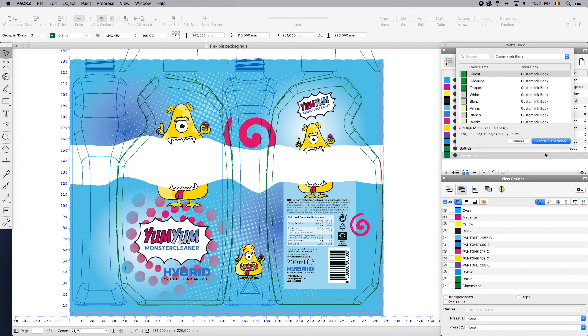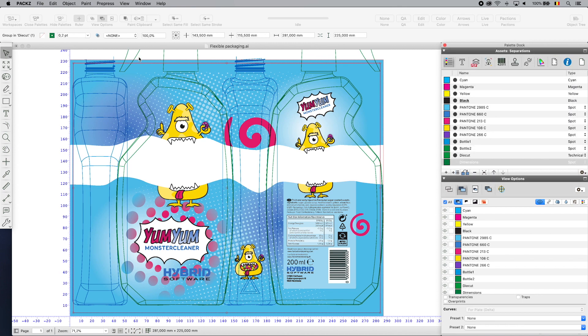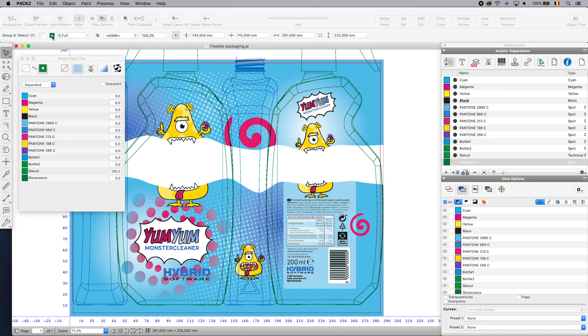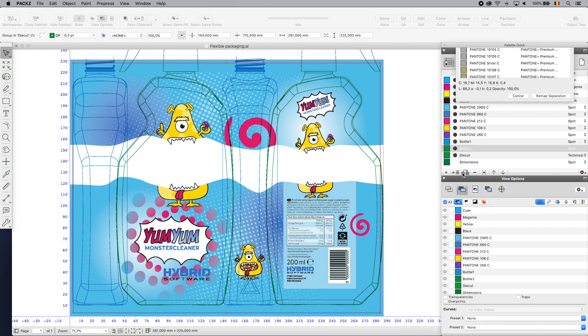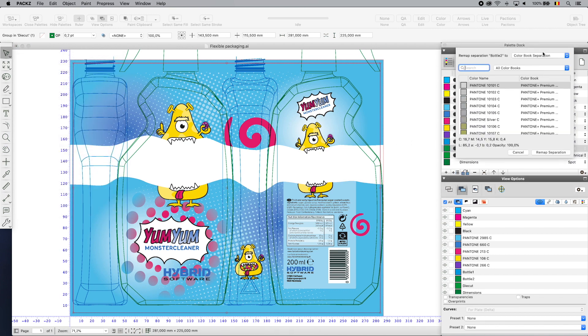The intuitive and configurable user interface gives access to a multilingual work environment with numerous prepress editing features.